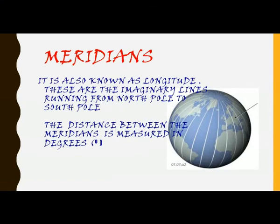The distance between each meridian is measured in degrees. If you take the distance between two meridians and compare them, the distance between two meridians is mentioned in degrees.